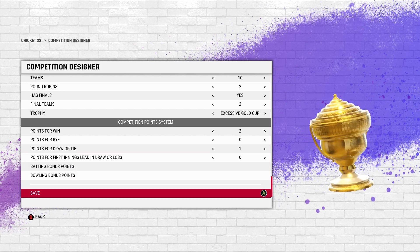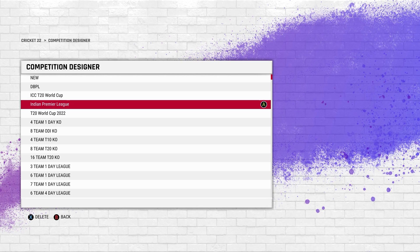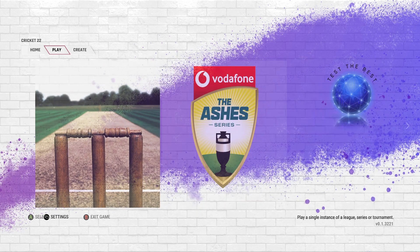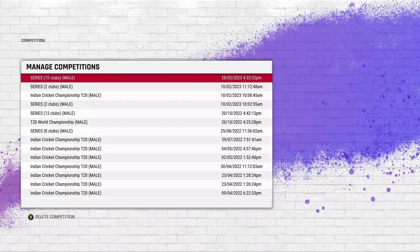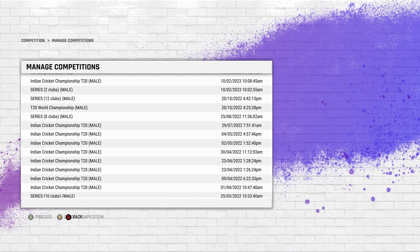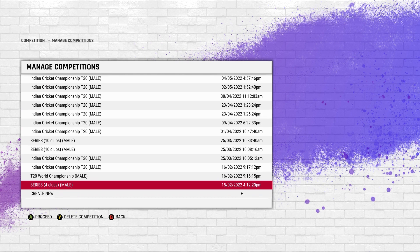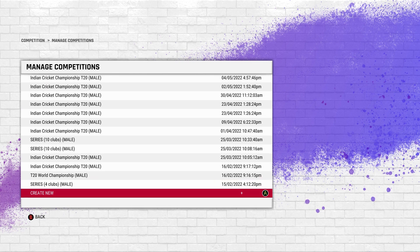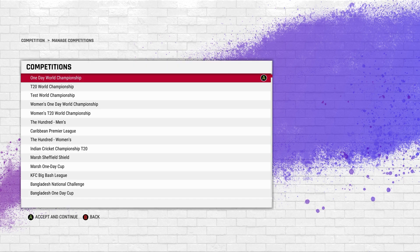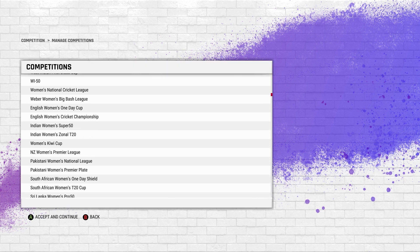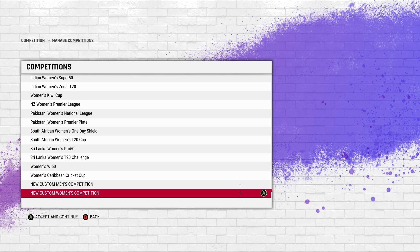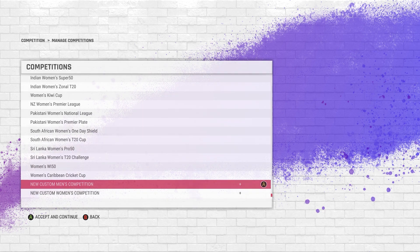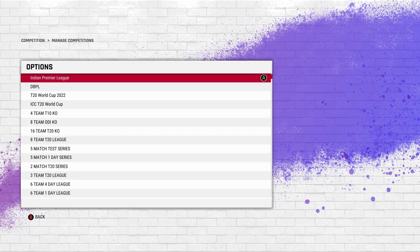Click save, then head over to competition. Create new, go all the way to the bottom, click new custom men's competition, and the latest tournament you just created will be up on the screen - the IPL as I showed you.